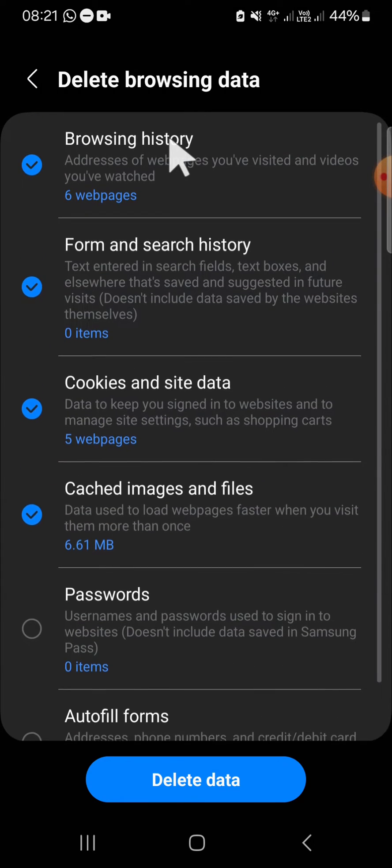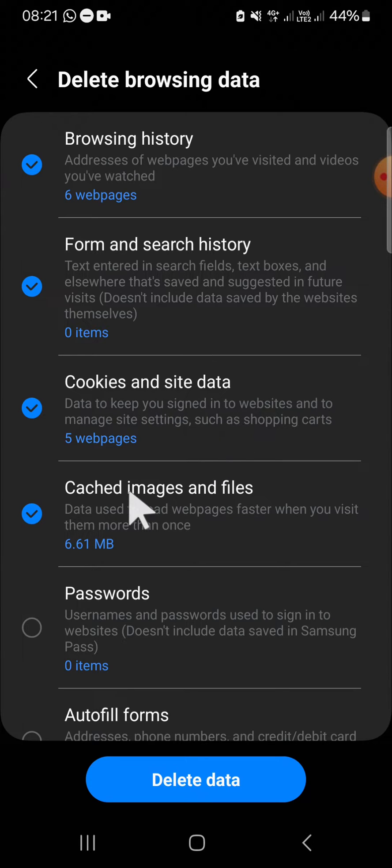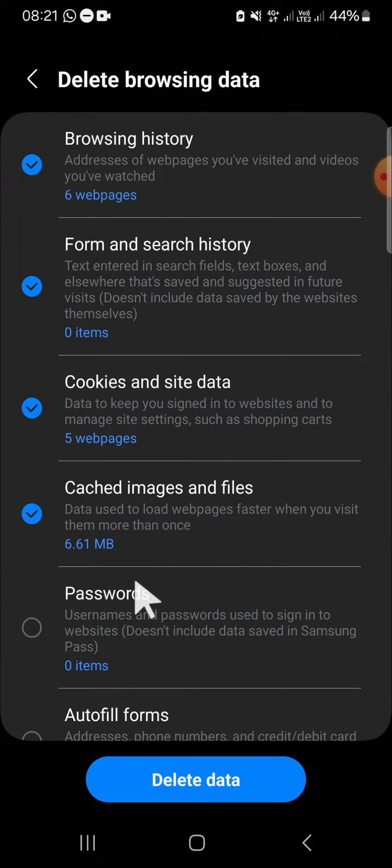We are going to clear browsing history, form and search history, cookies and site data, cached images and files.